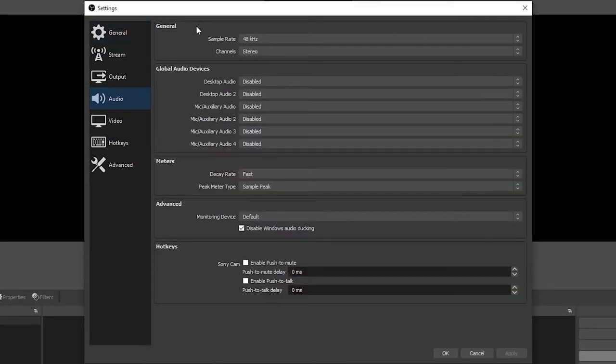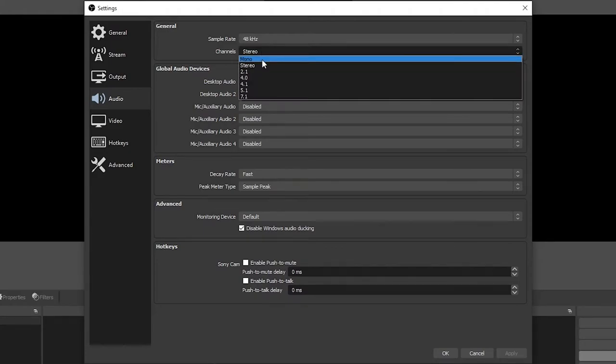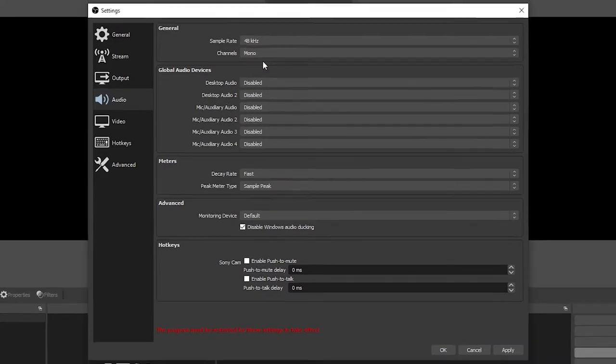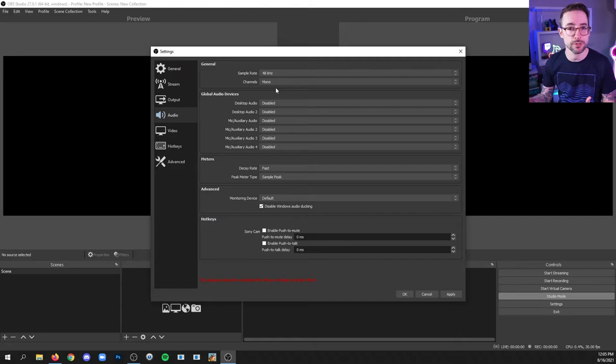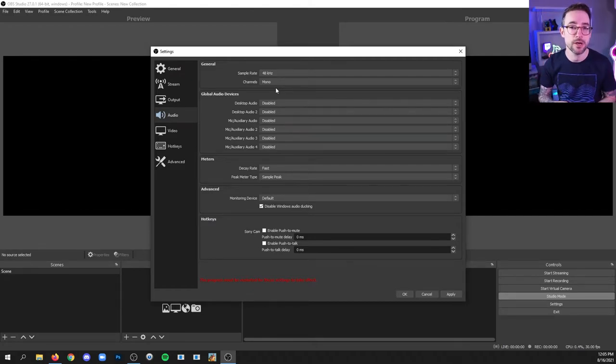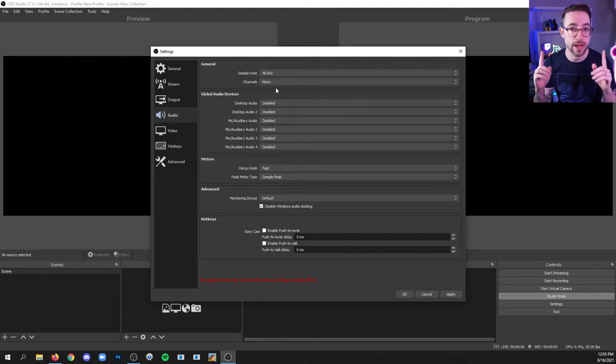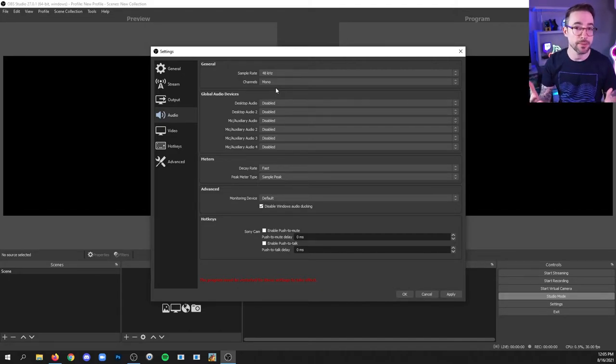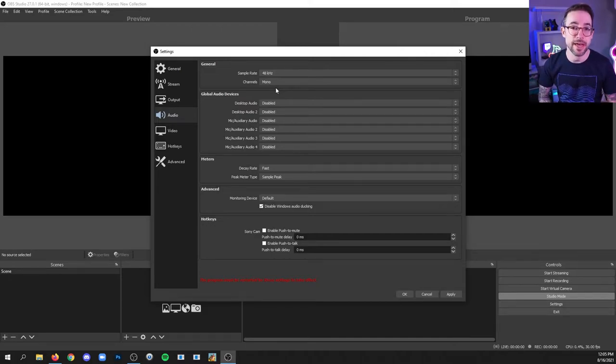In the general area, I recommend if you're going to be streaming that you actually set the channels from stereo to mono. What that does is prevent some viewers who are wearing headphones from only hearing audio on one side of their headphones rather than both. This is a common issue with a lot of people, so this kind of just takes care of that issue right off the bat.